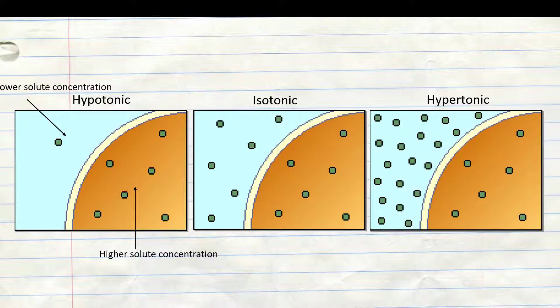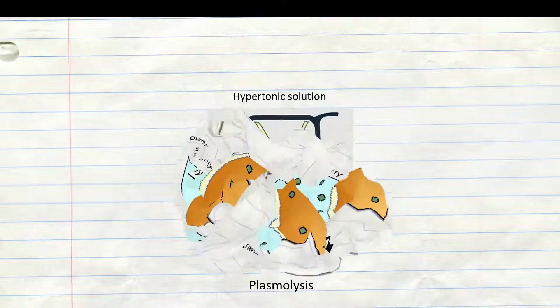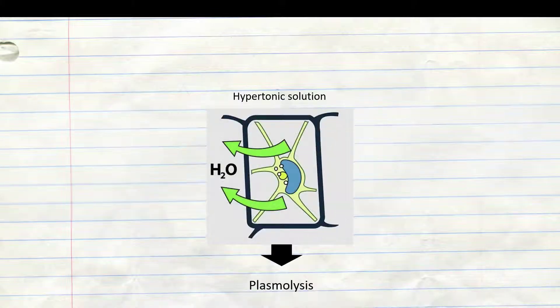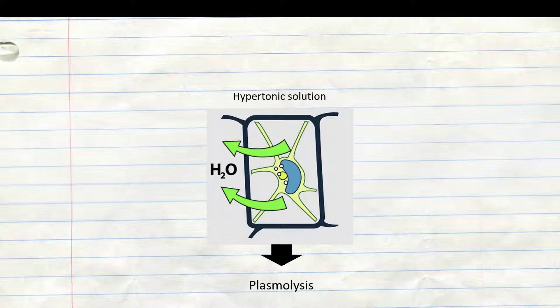We will continue with the hypertonic. Plant cells are surrounded by strong cell walls, which can withstand high internal pressures without bursting. In a hypertonic solution the cell membrane shrinks within the cell, but the cell wall remains intact. This is called plasmolysis.